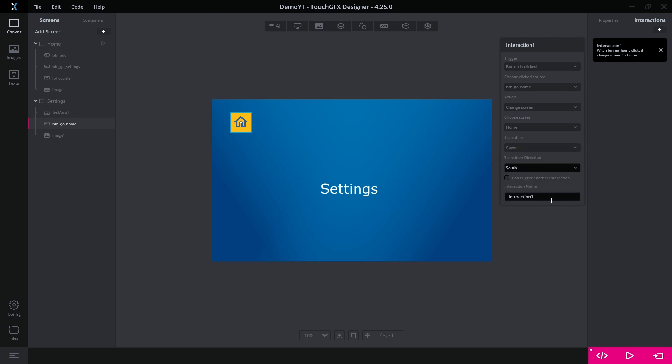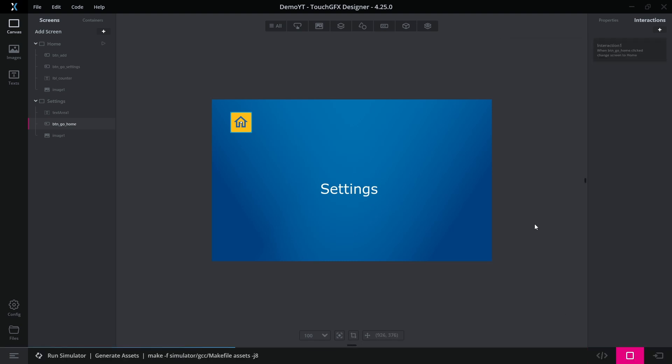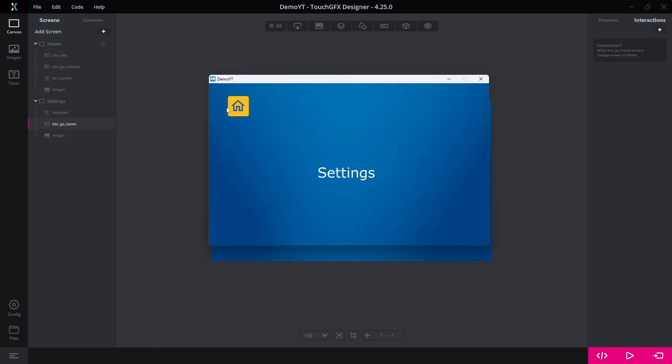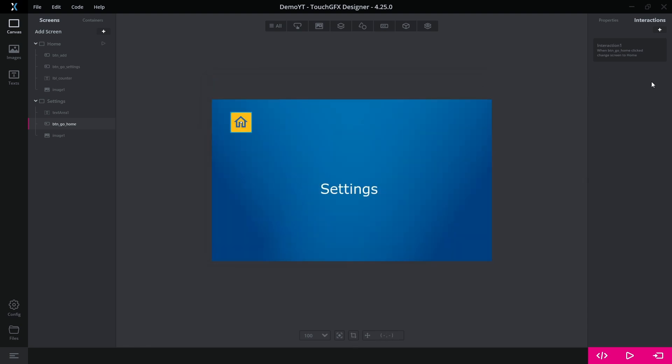Then I can run the simulator to test the screen navigation. We see that the application behaves as we expect. We can navigate the pages and it doesn't increment the counter, as we haven't defined the body for the virtual function yet.